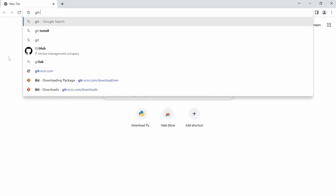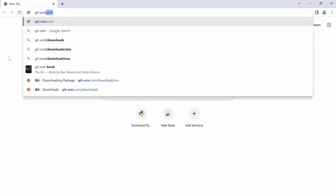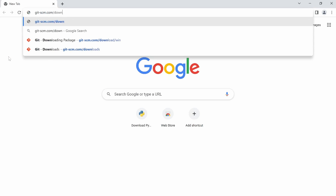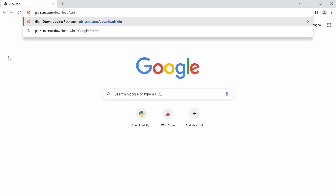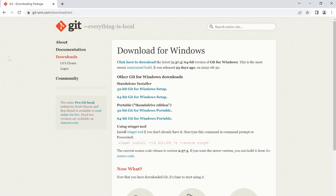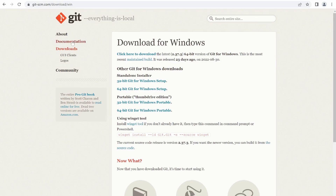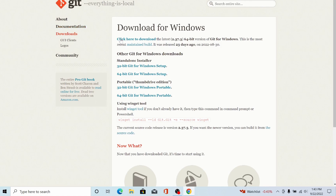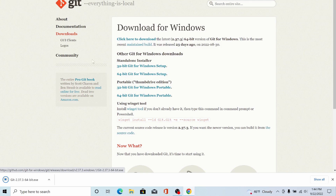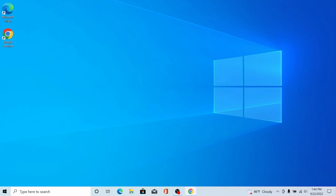So if that's the case for you, let's go ahead and install Git on Windows. Open up a web browser and go to git-scm.com/download/win, then click on 'click here to download' to download the latest version of Git for Windows. When it's done downloading, open up the installer and let's go through the setup together.